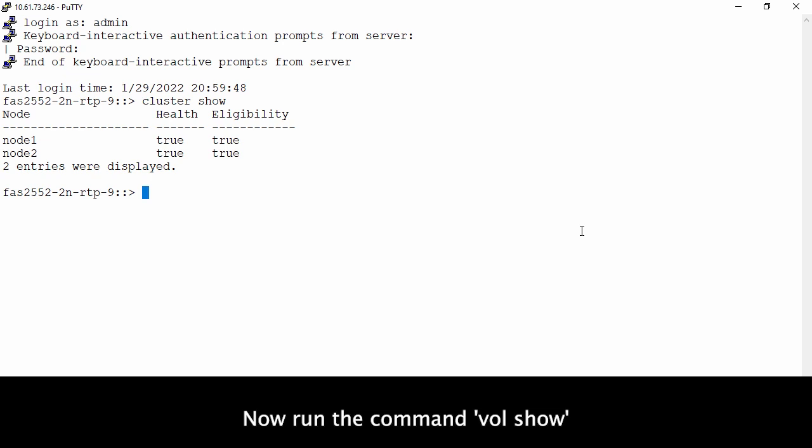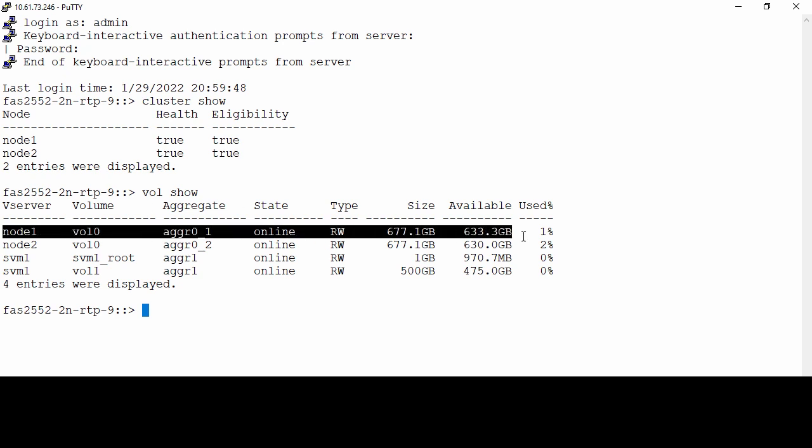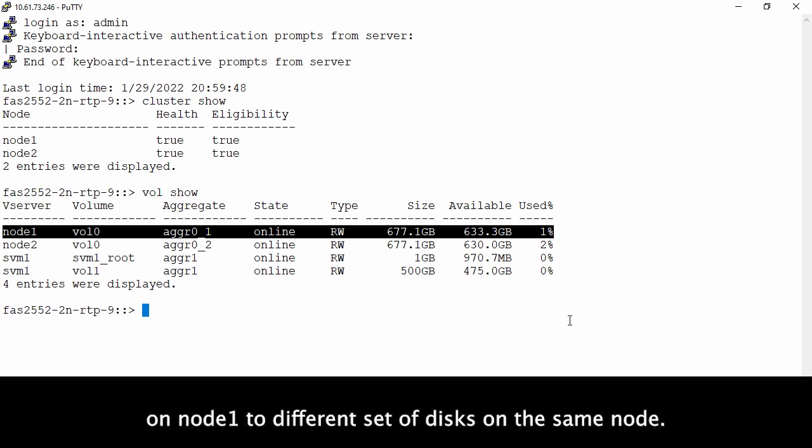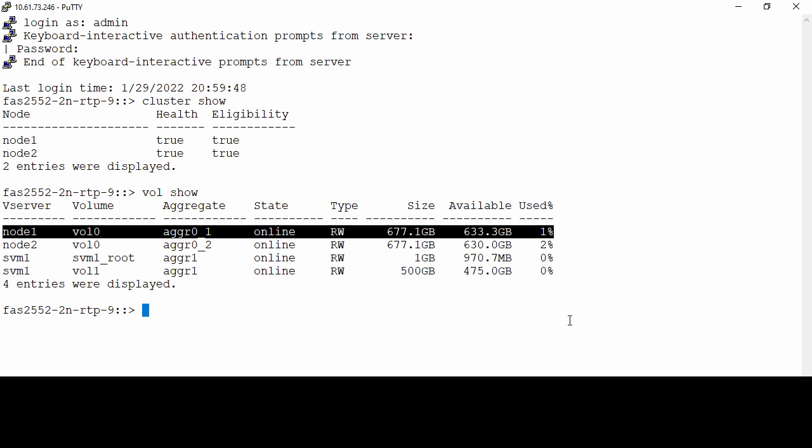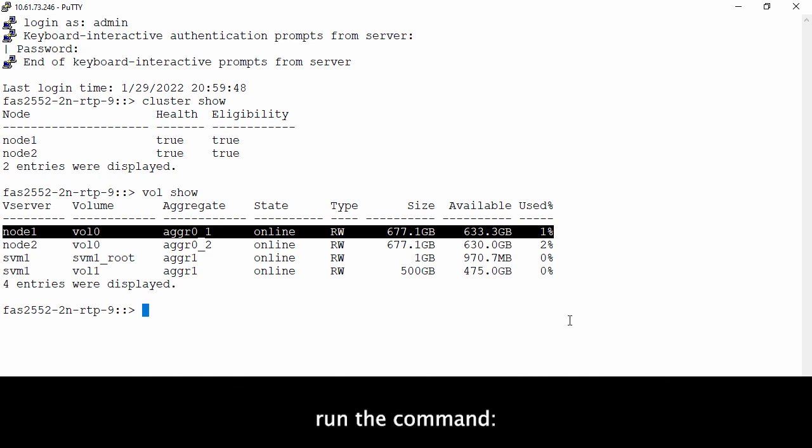Now run the command vol show. Our objective is to migrate root volume vol0 on node 1 to a different set of disks on the same node. To check which disks the root volume resides on for node 1, run the command.